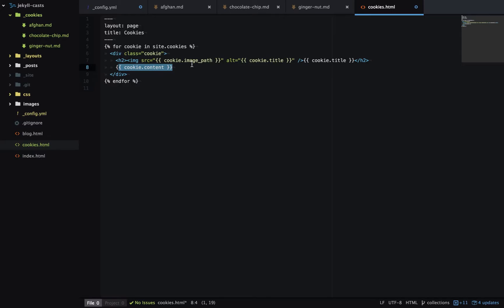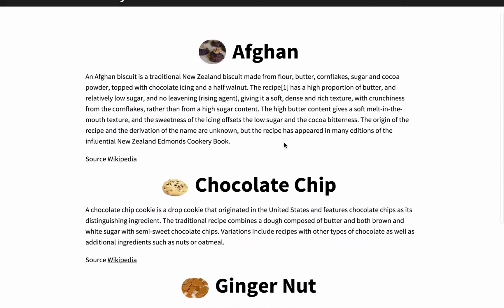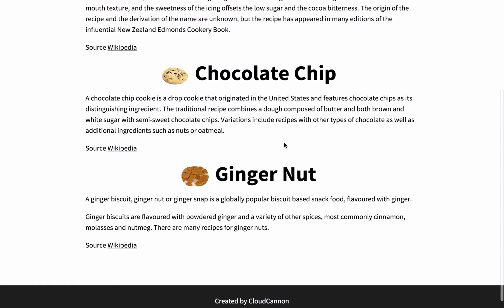Remember each time you change underscore config dot yaml you need to restart your Jekyll server for the changes to take effect. Now I have all the cookies printed out on this page.